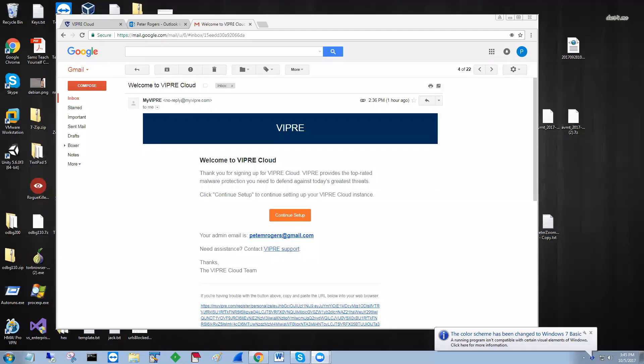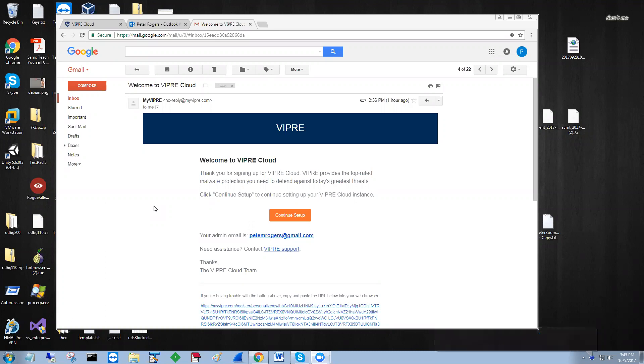Hi, what we're going to demonstrate today is how quickly we can get the ViperCloud platform site up and running and then deploy an agent to get a device protected.